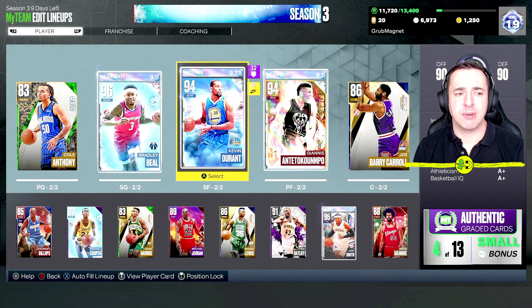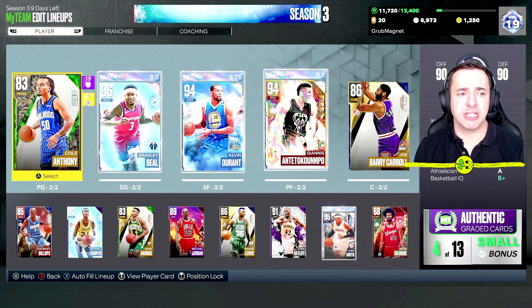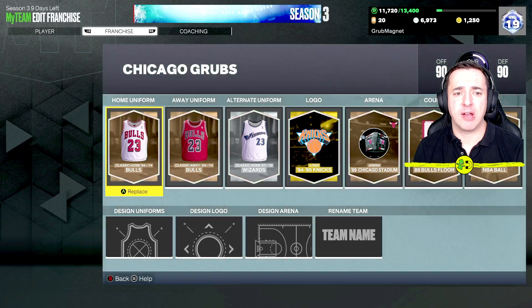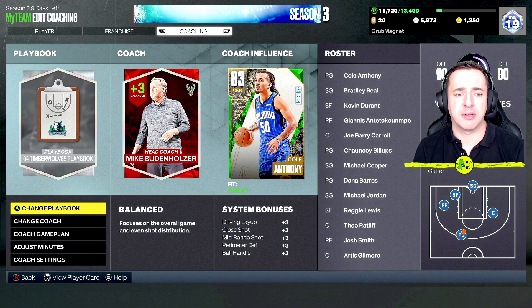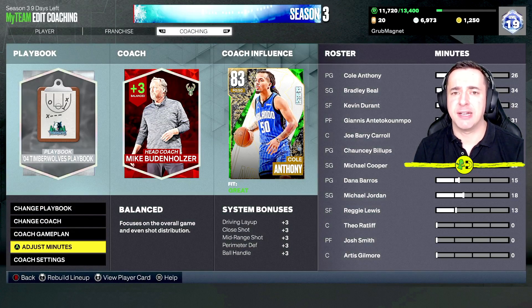So when you're inside this one, you have a new little bar just beneath My Team Edit Lineup on the top left. Again right button or R1 on the PlayStation, over to Coaching, and here you can find Adjust Minutes.